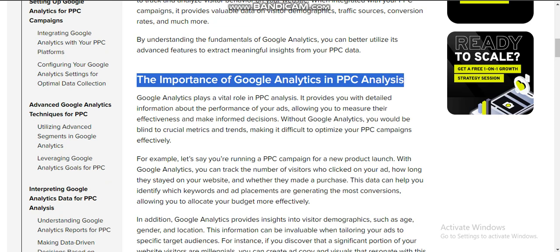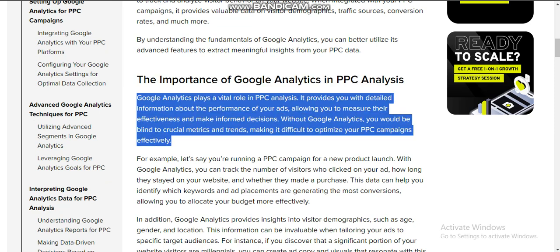The importance of Google Analytics in PPC analysis: Google Analytics plays a vital role in PPC analysis. It provides you with detailed information about the performance of your ads, allowing you to measure their effectiveness and make informed decisions. Without Google Analytics, you would be blind to key metrics and trends, making it difficult to optimize your PPC campaigns effectively.